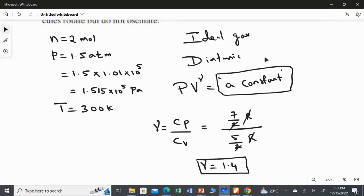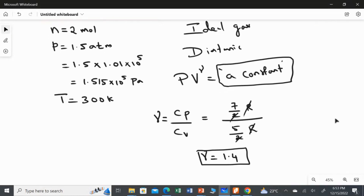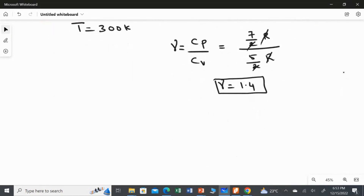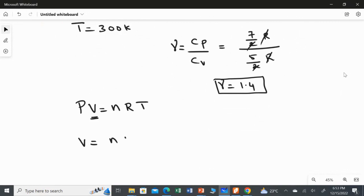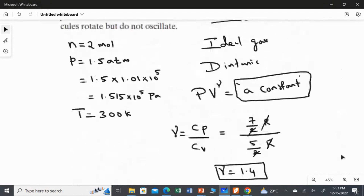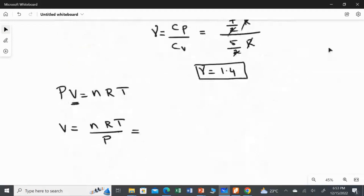Now we are going to find the value of the constant. For this, first we have to find the value of the volume, because pressure is already given but volume is not given. Since this is an ideal gas, we use the ideal gas equation PV equals nRT, and rearranging, V equals nRT over P. I am going to substitute the values given in the question: n equals 2, pressure is 1.515 times 10 to the power 5, T is 300 Kelvin, and the gas constant R is 8.314.